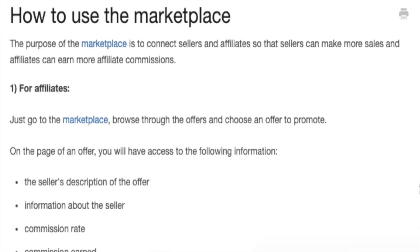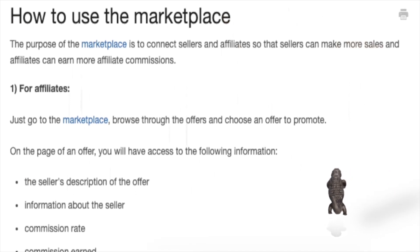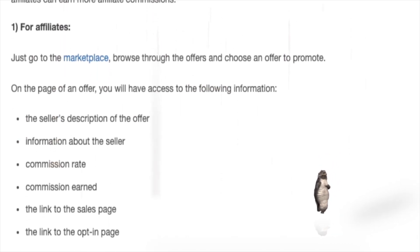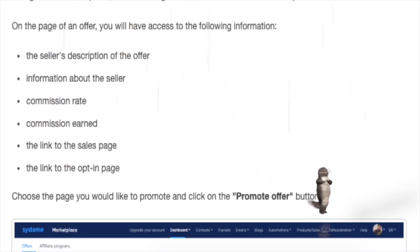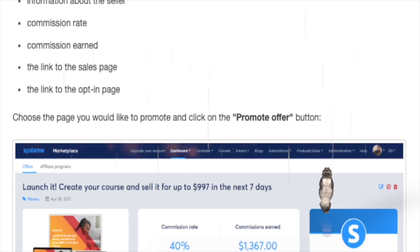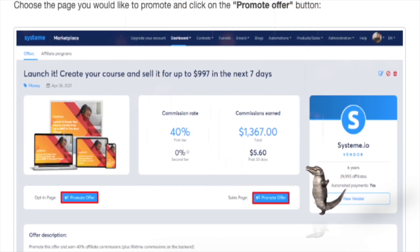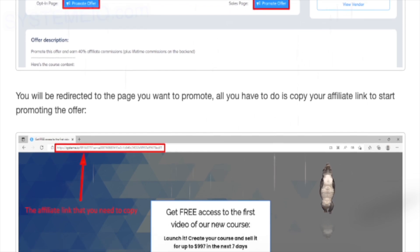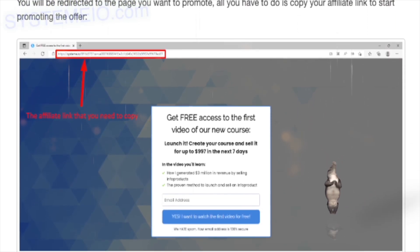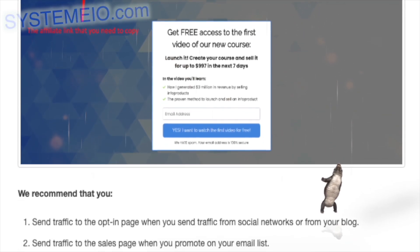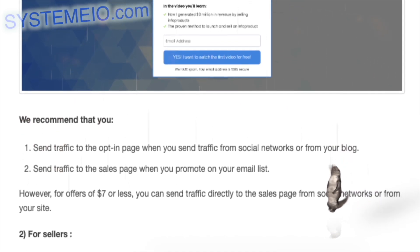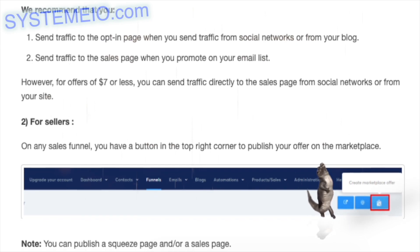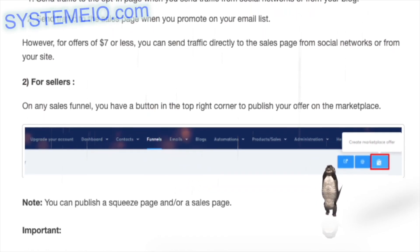How to use the marketplace. The purpose of the marketplace is to connect sellers and affiliates so that sellers can make more sales and affiliates can earn more commissions. For affiliates: go to the marketplace, browse the offers, and choose one to promote. You will see the seller's description, commission rate, commission earned, link to the sales page, and link to the opt-in page. Click 'Promote Offer' and copy your affiliate link. Send traffic to the opt-in page from social networks or your blog, and to the sales page from your email list.